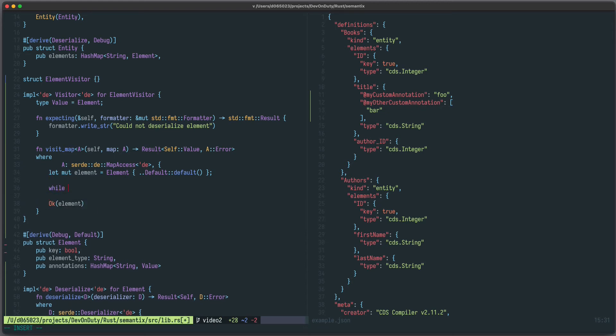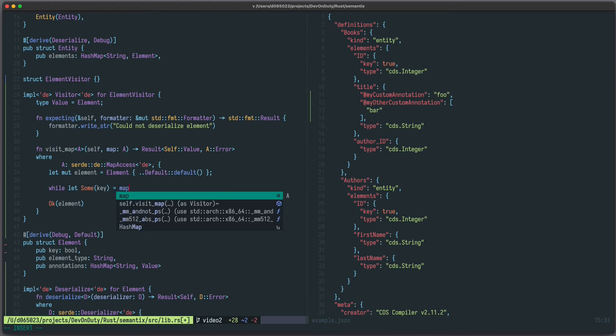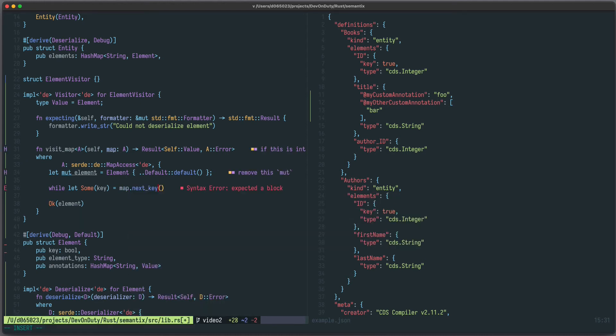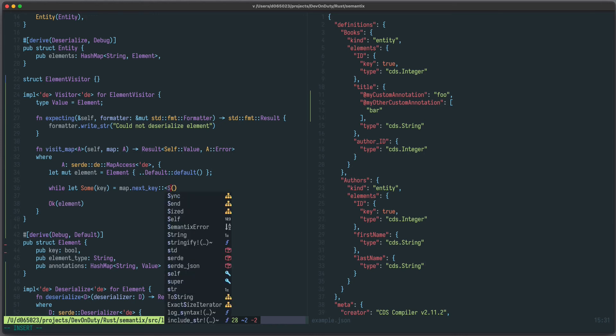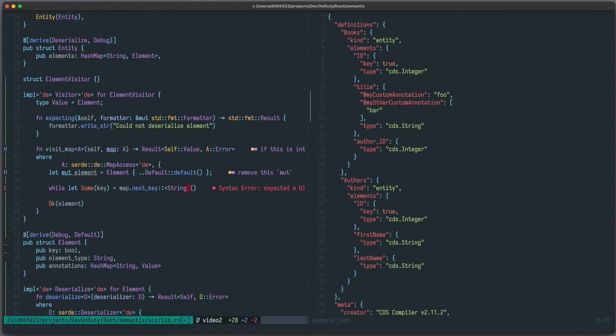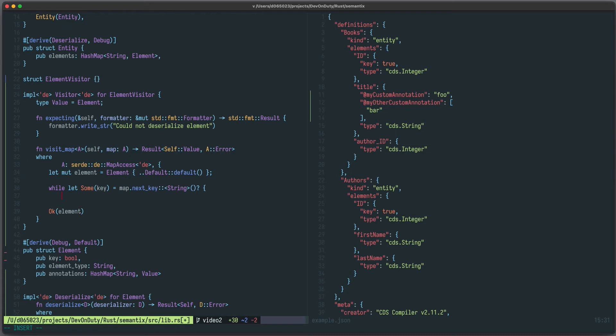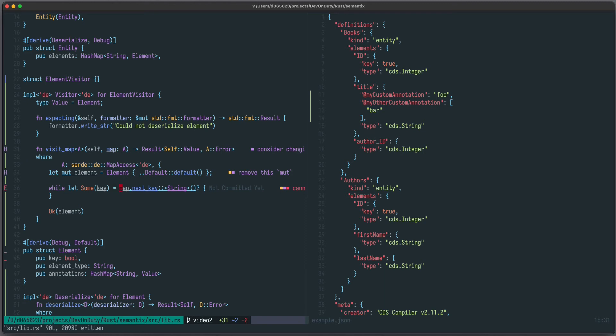Now let's loop over our map and fill the content of element. While let some key equals to map, and it has a function called next key. Here we also need to provide that we want the key as a string. Now it complains that it cannot borrow map as mutable, so we should change that.